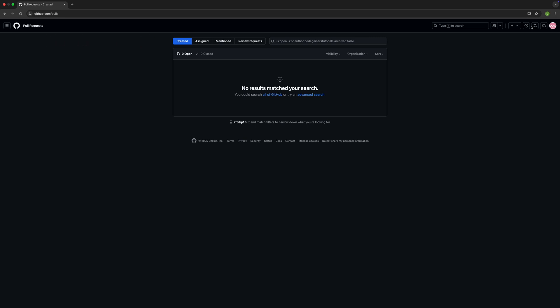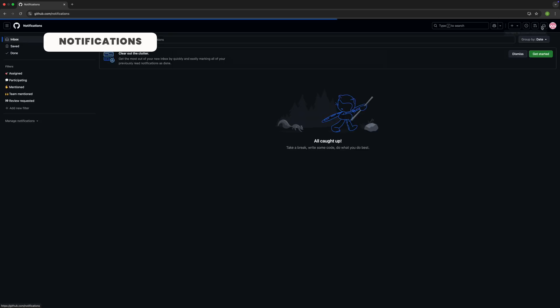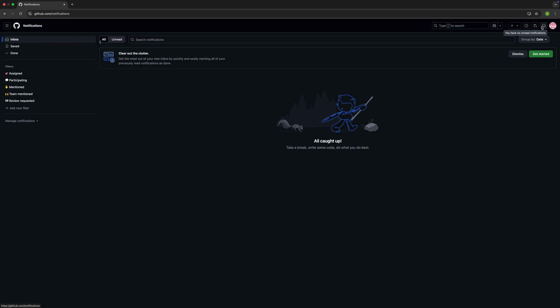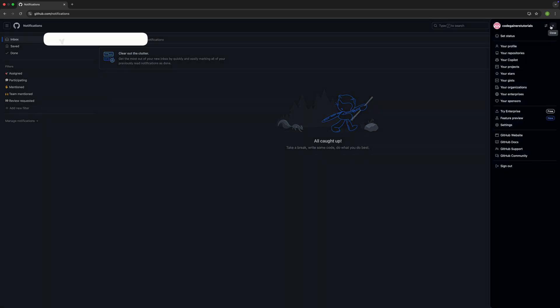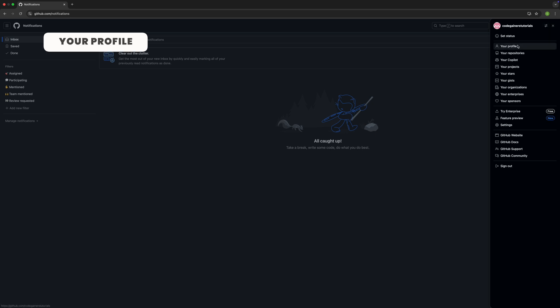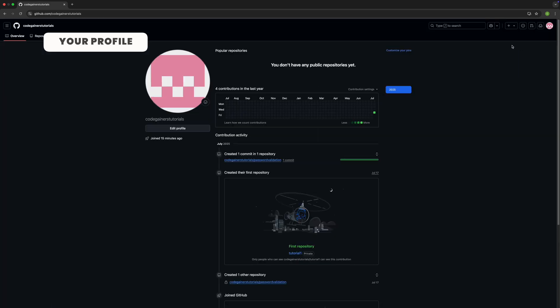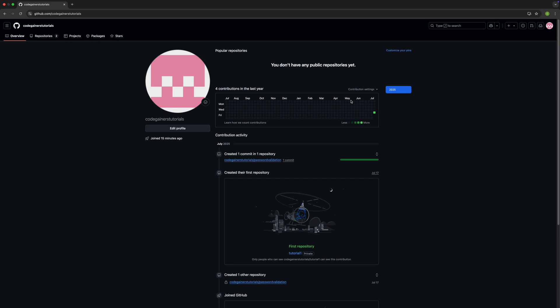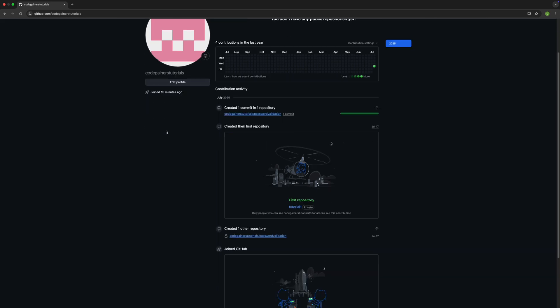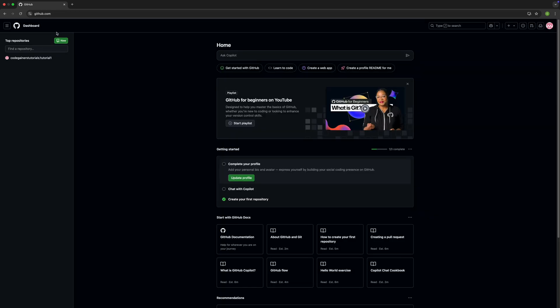Next you'll see the notifications. If someone mentions you, assigns you to an issue, comments on your pull request, you'll see it here. Finally, in the top right corner is your profile picture. Clicking it opens a drop-down menu with everything related to your account: your profile, your repositories, your projects, your stars, settings, and sign out. This menu is your hub for navigating your personal content on GitHub.